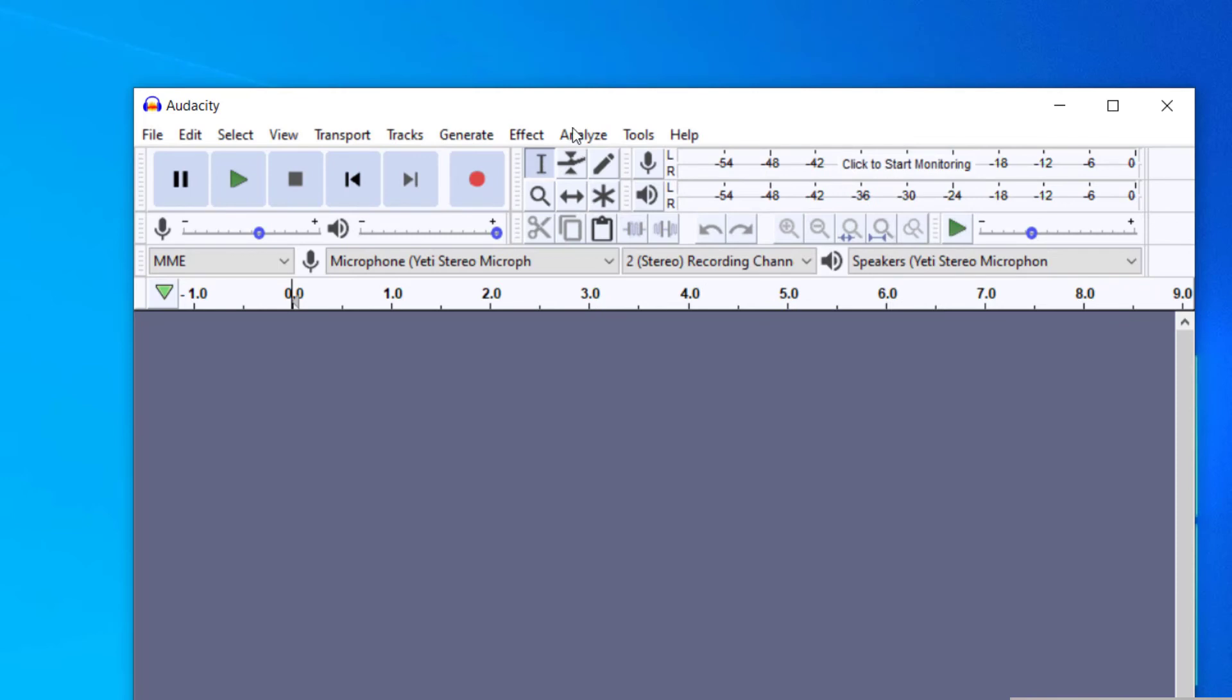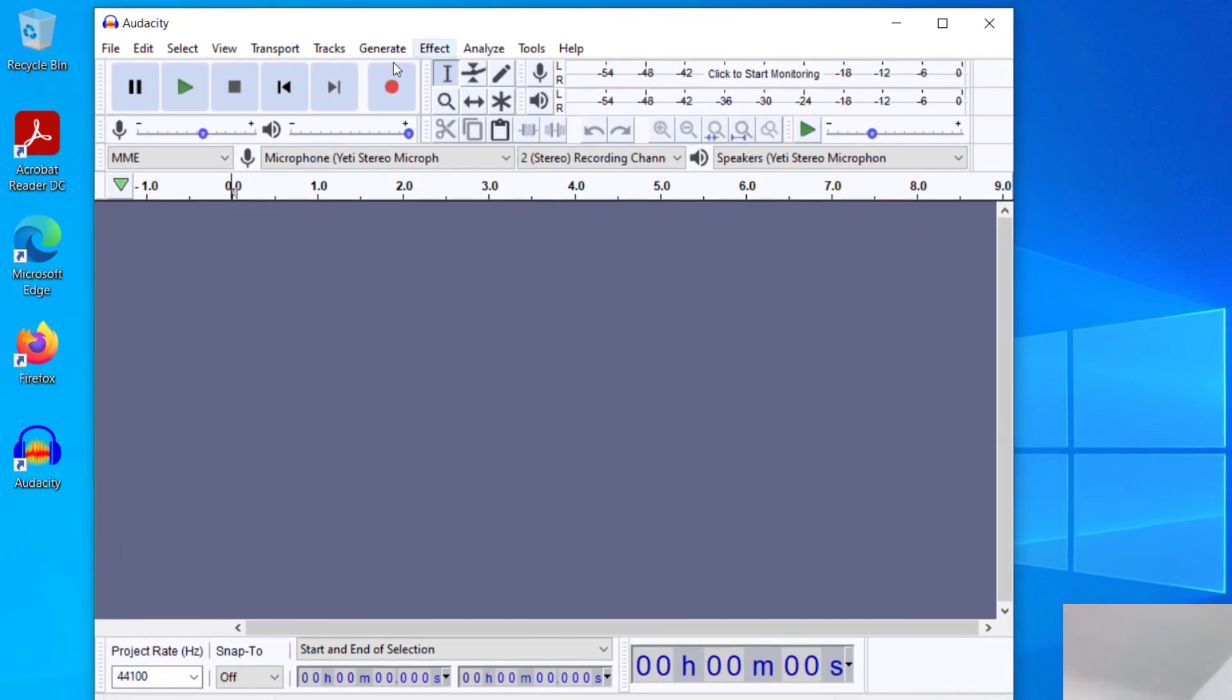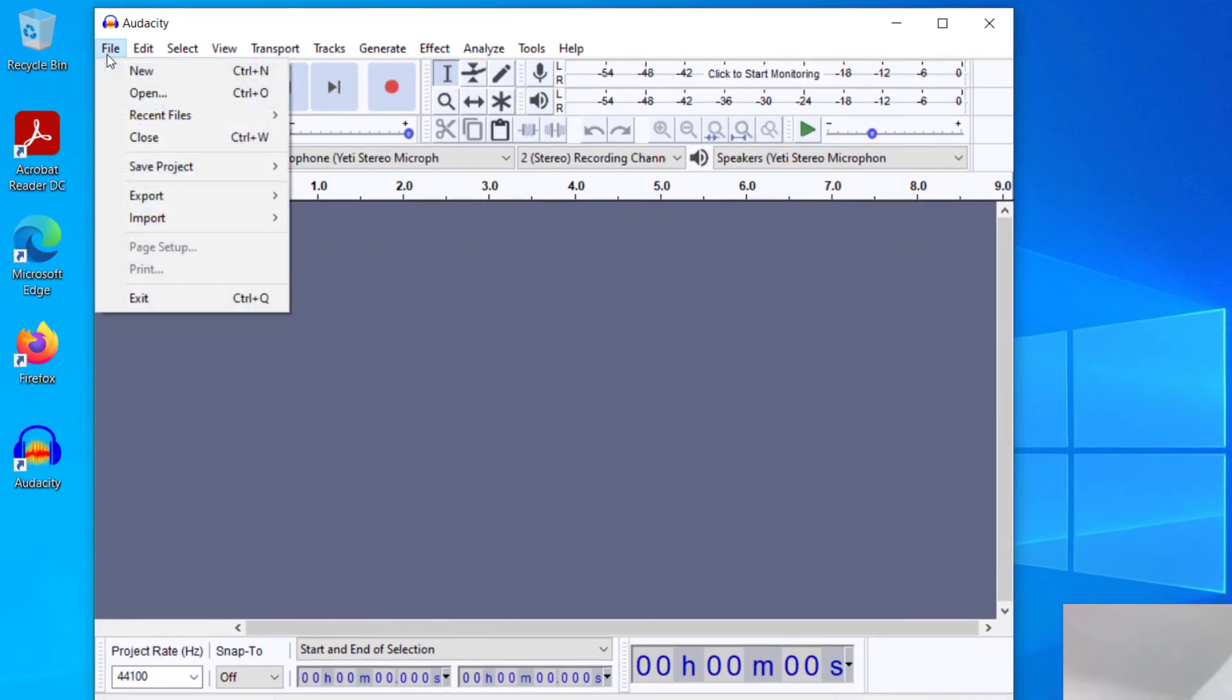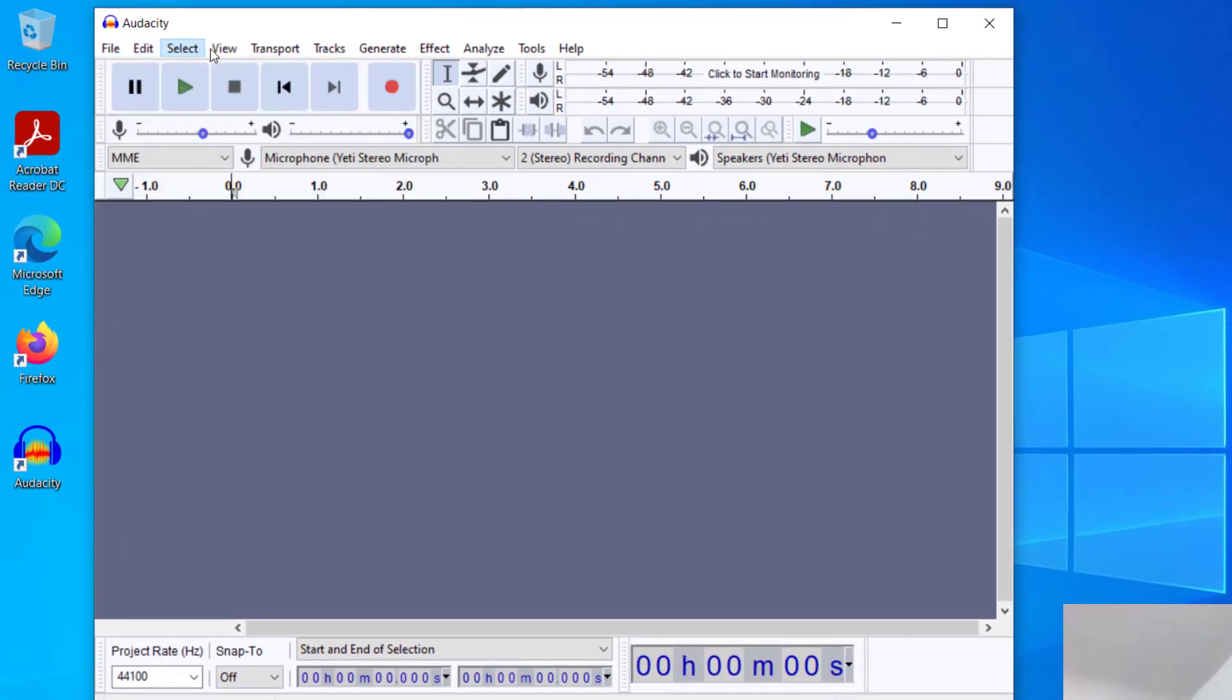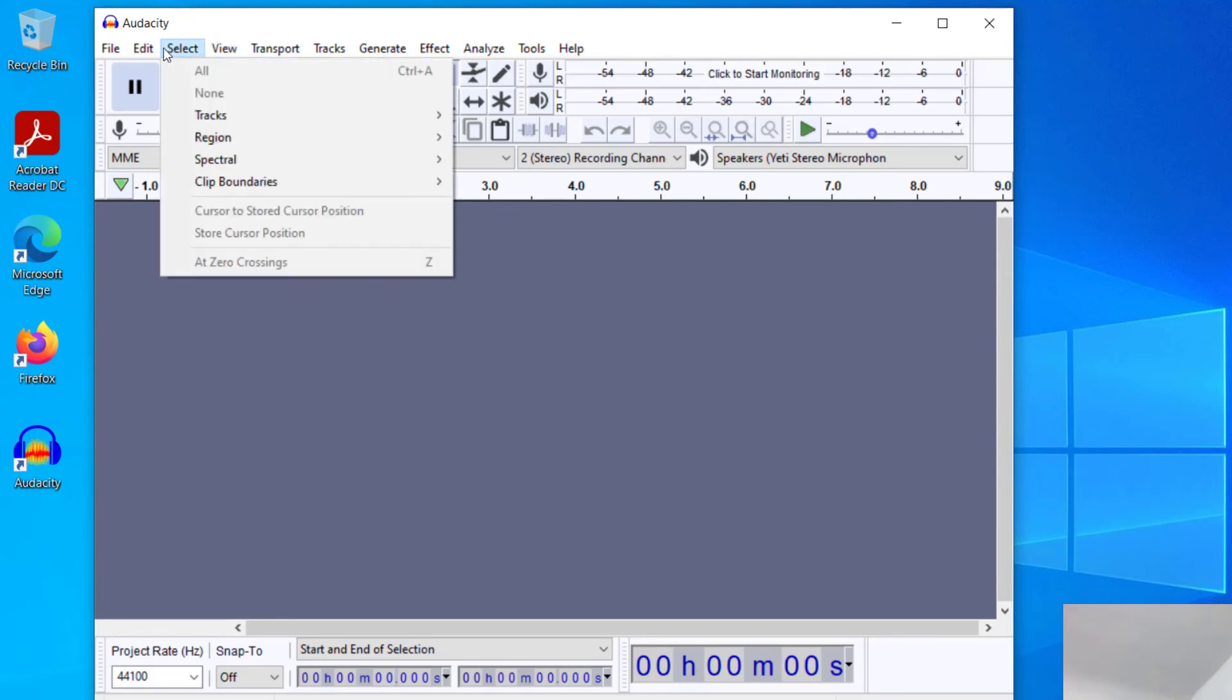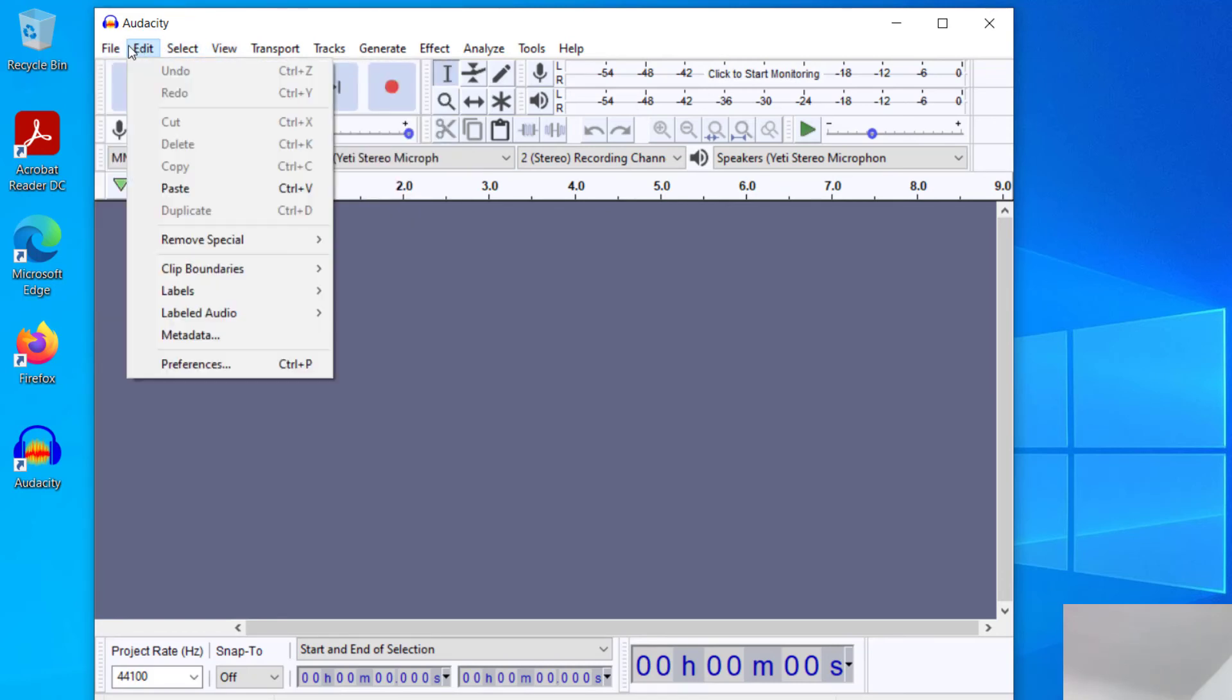Just press OK, and then this is what Audacity looks like. You can start exploring Audacity to see what the functionality is, and what you can do with the software.